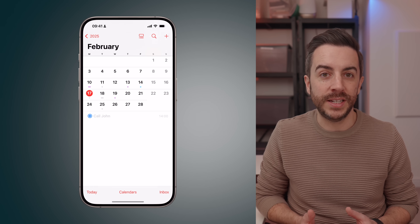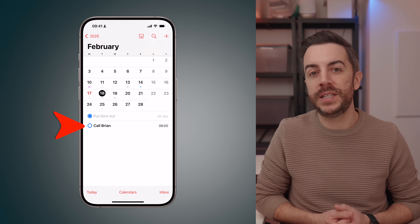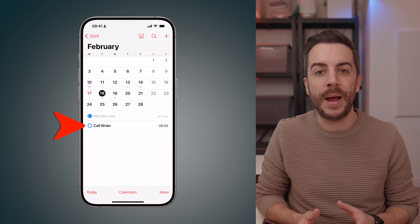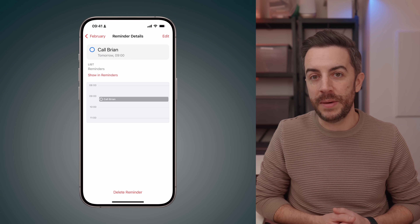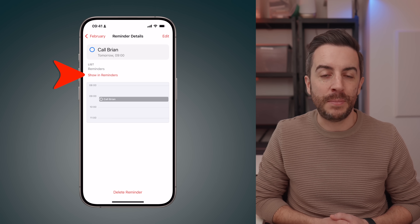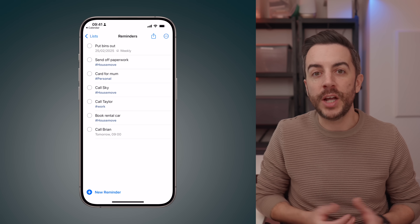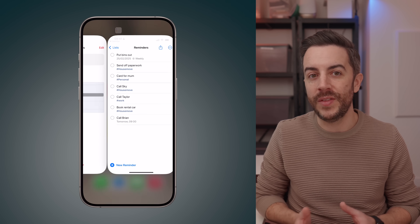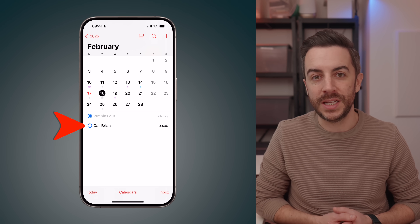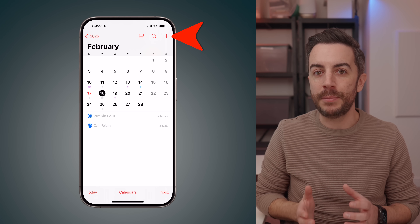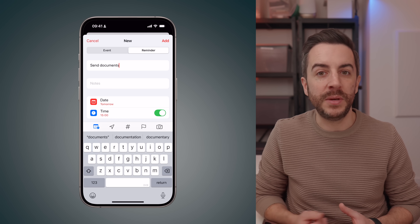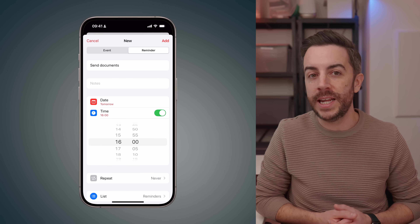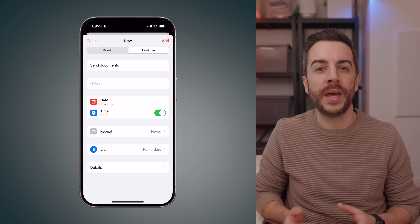Once the reminder is created, I can go into my calendar, and if I look at that specific date and time, I'll see the reminder appearing in the calendar app exactly where I wanted it. If I tap on the reminder in Calendar, I can see more details and there's a Show in Reminders link. I can also complete the reminder directly within the calendar app by tapping the checkbox next to it. This also works in reverse — in Calendar I can tap the plus button and select Reminder to create a reminder directly from the Calendar app, which will then also appear in the Reminders app.